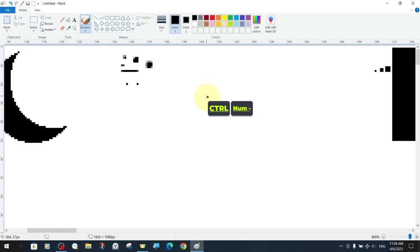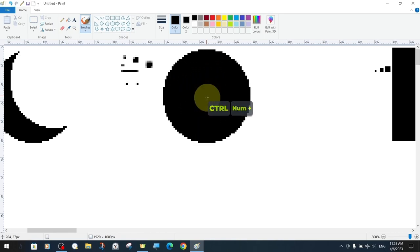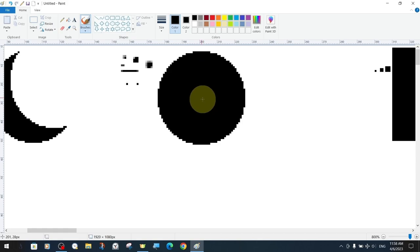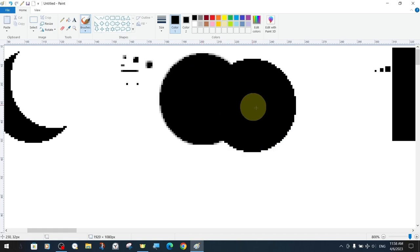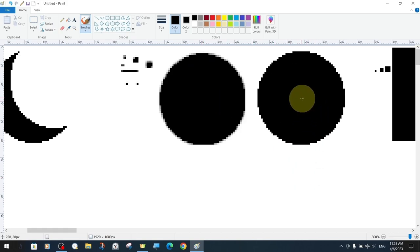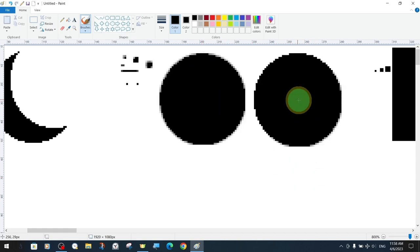As with the pen and eraser tools, the brush tools also have presets in the size section and the size settings are of course not limited to this.